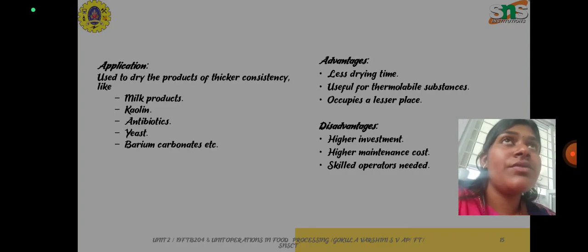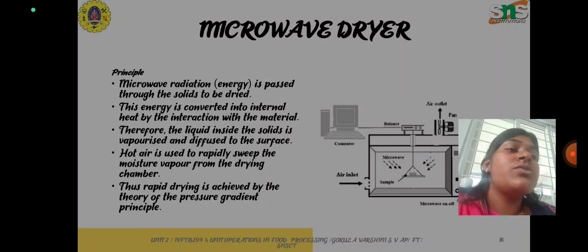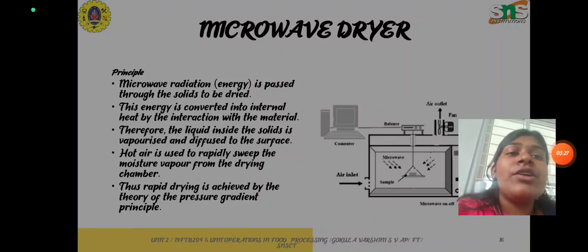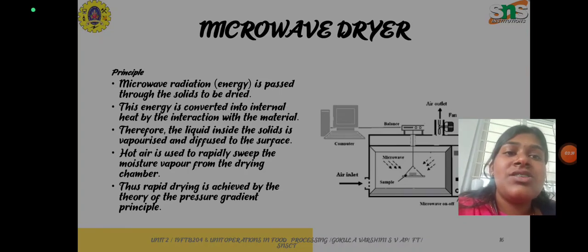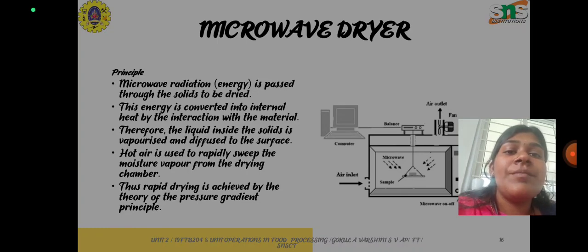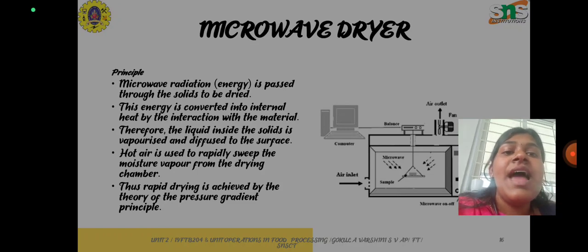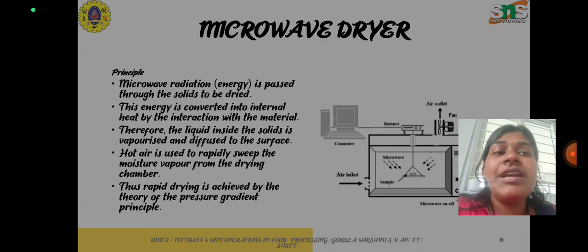Next we can see about the microwave dryer. Microwave radiation is passed through the solids to be dried and this energy is converted into internal heat by interaction with the material. Therefore the liquid inside the solid is vaporized and diffused to the surface, and hot air is used to rapidly sweep the moisture vapor from the drying chamber. Thus rapid drying is achieved by the principle of pressure gradient.